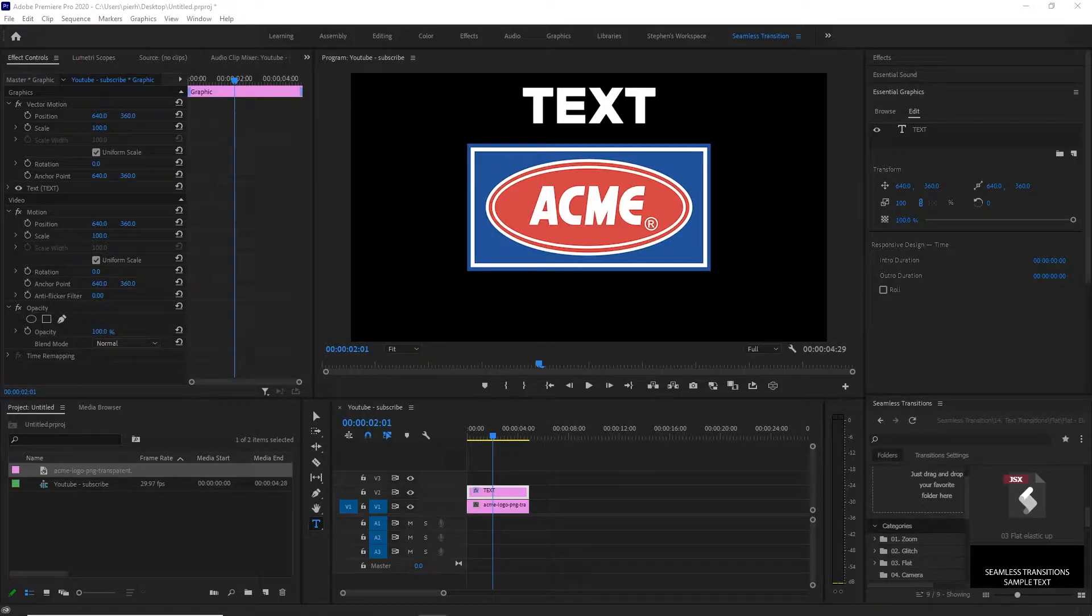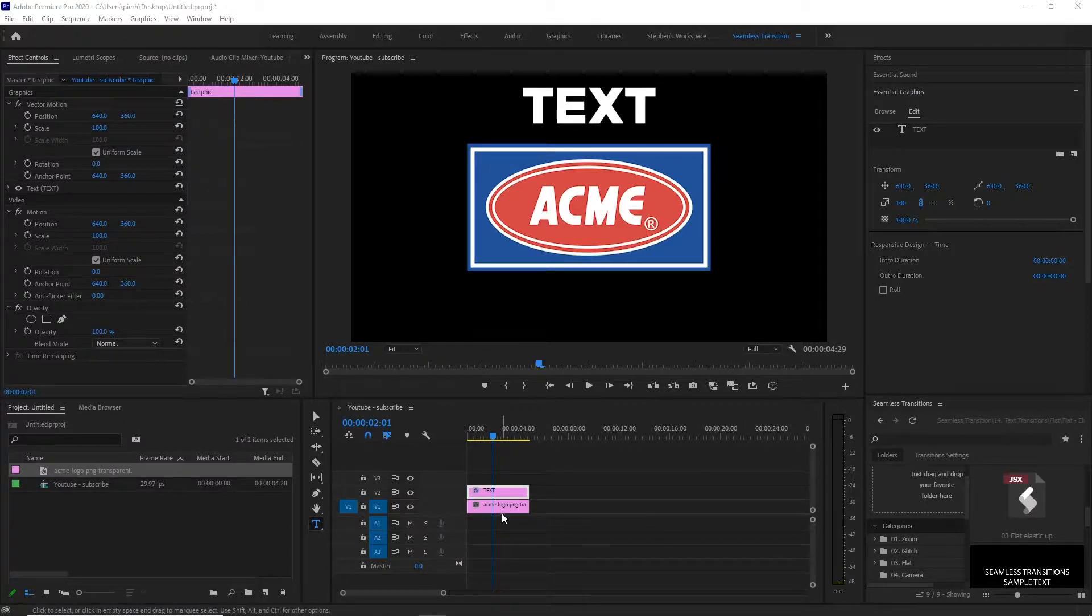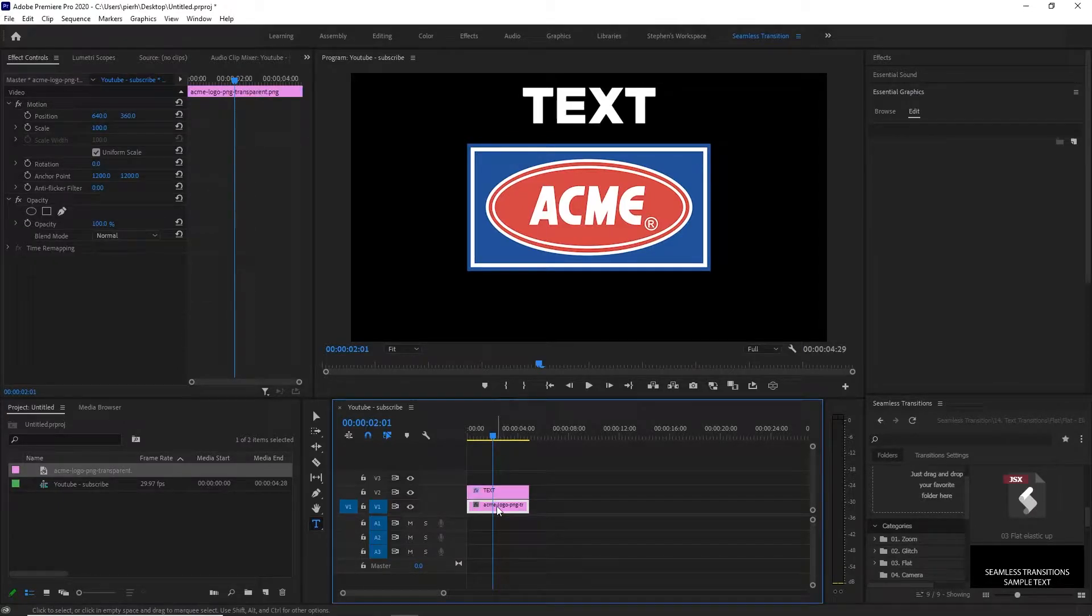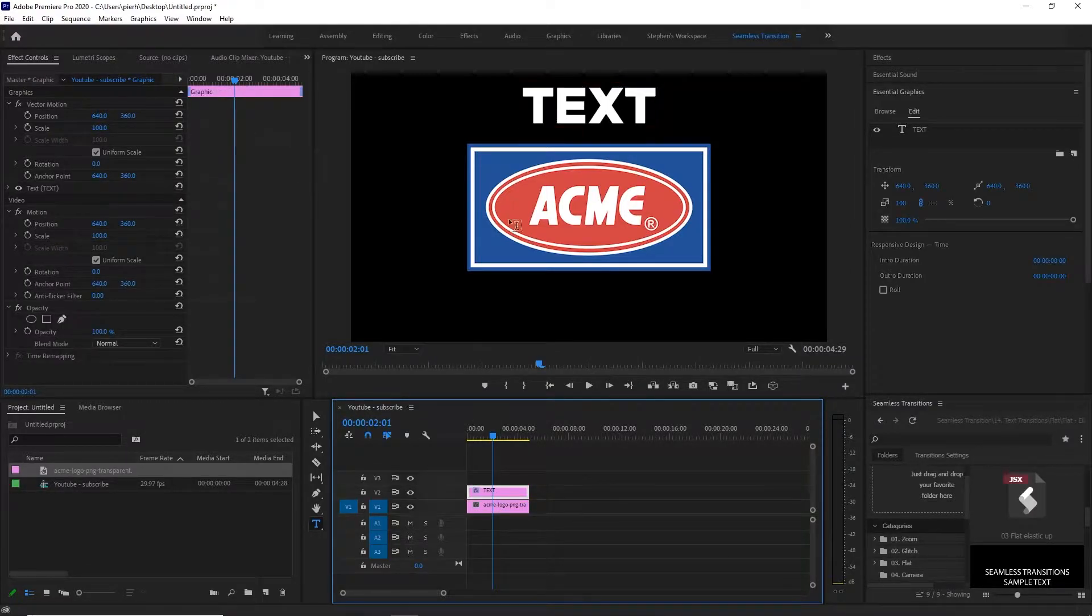So let's go ahead and get into this. As you look at my timeline you'll see I have two layers here. This first one is my logo and then the second one I've added the text to.